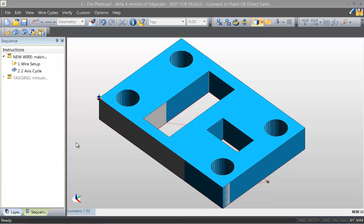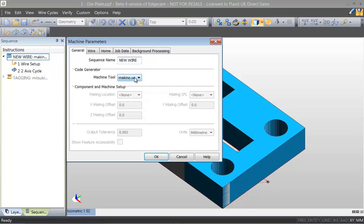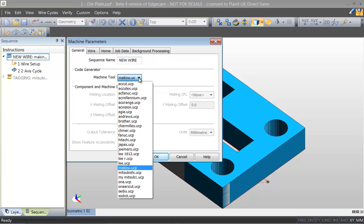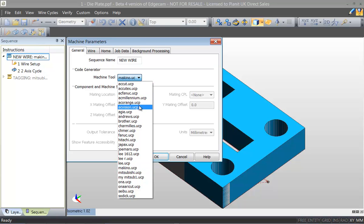Hello and welcome to this webinar looking at the new Wire EDM module in Edgecam 2013 R1. One of the most significant enhancements in this module is the standard post processors that are shipped with the module itself.